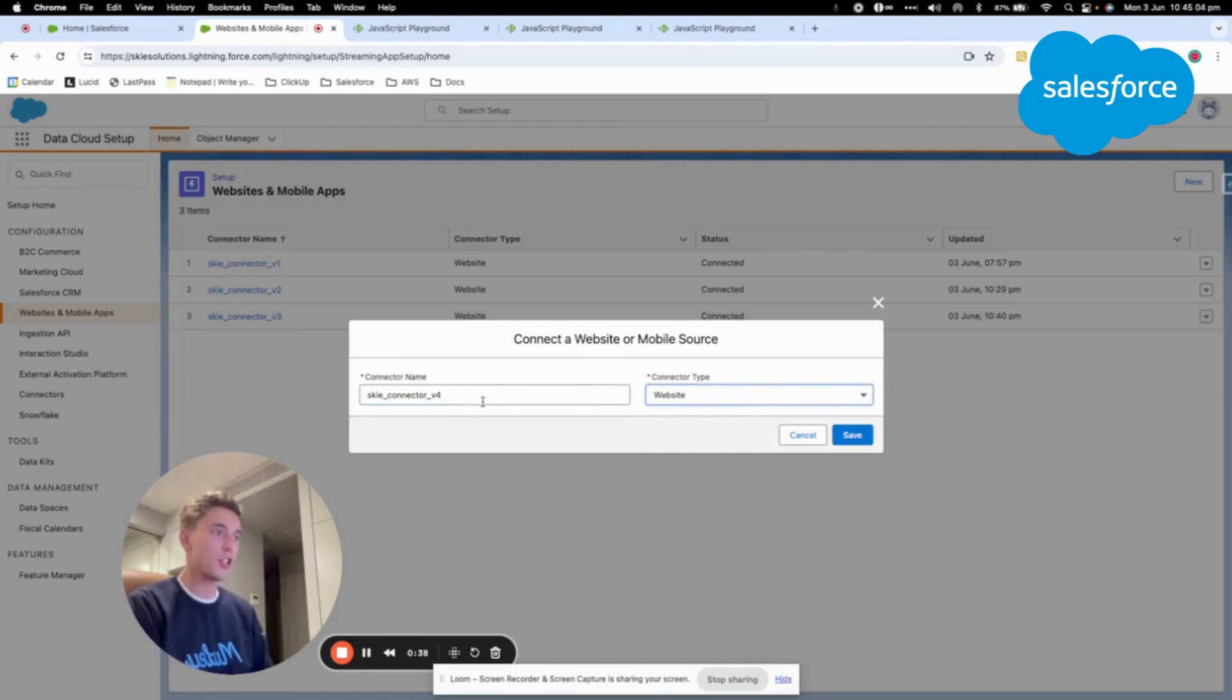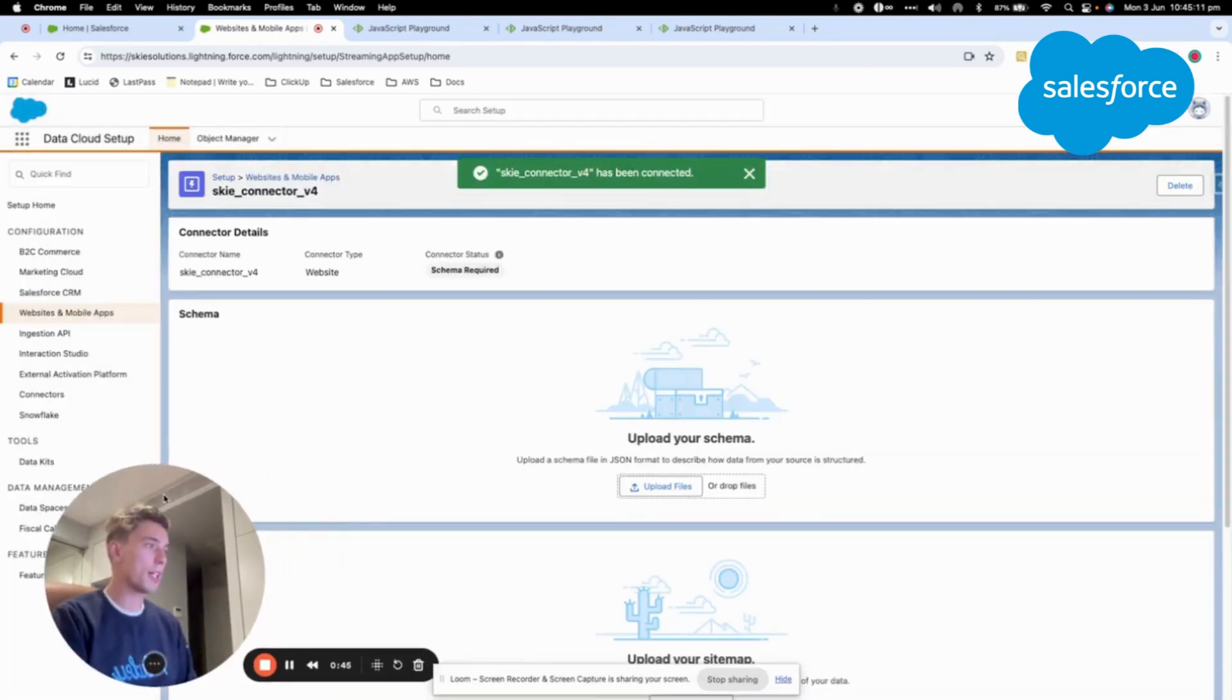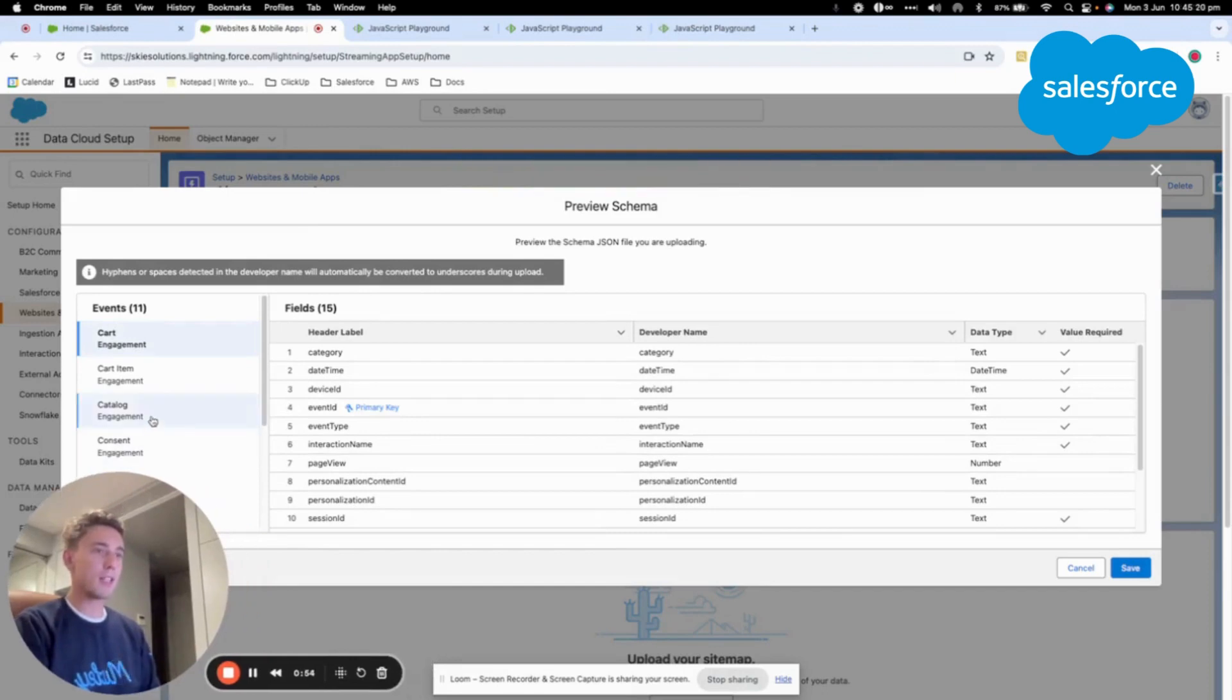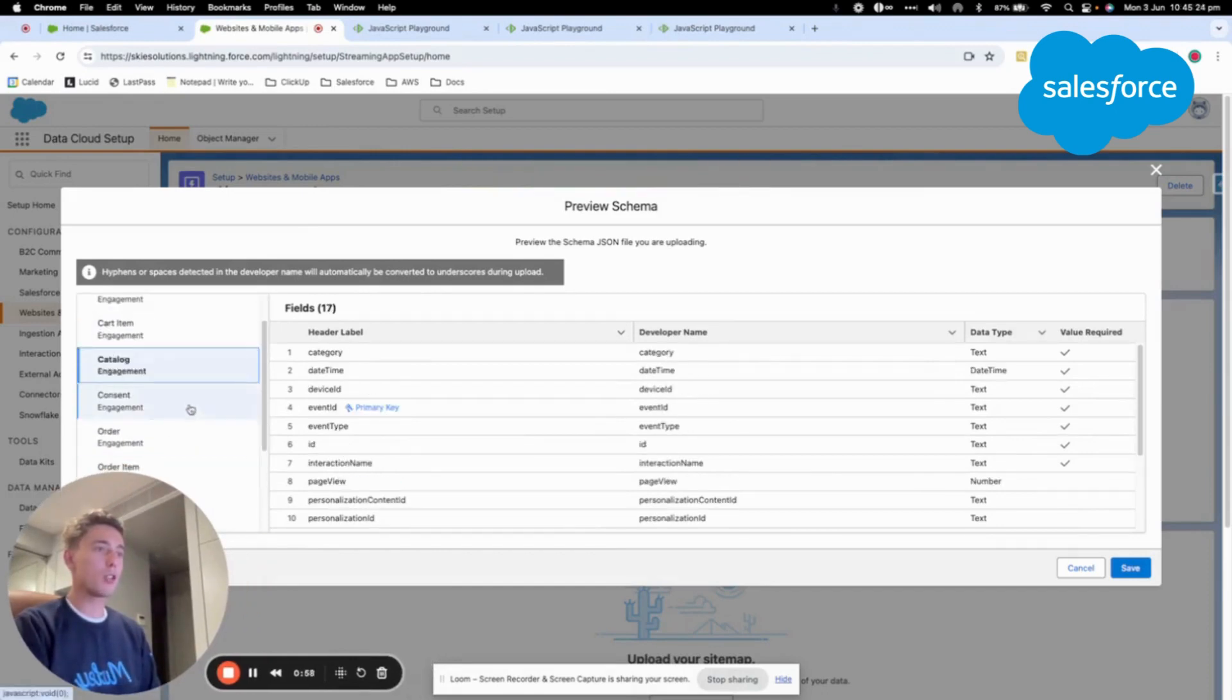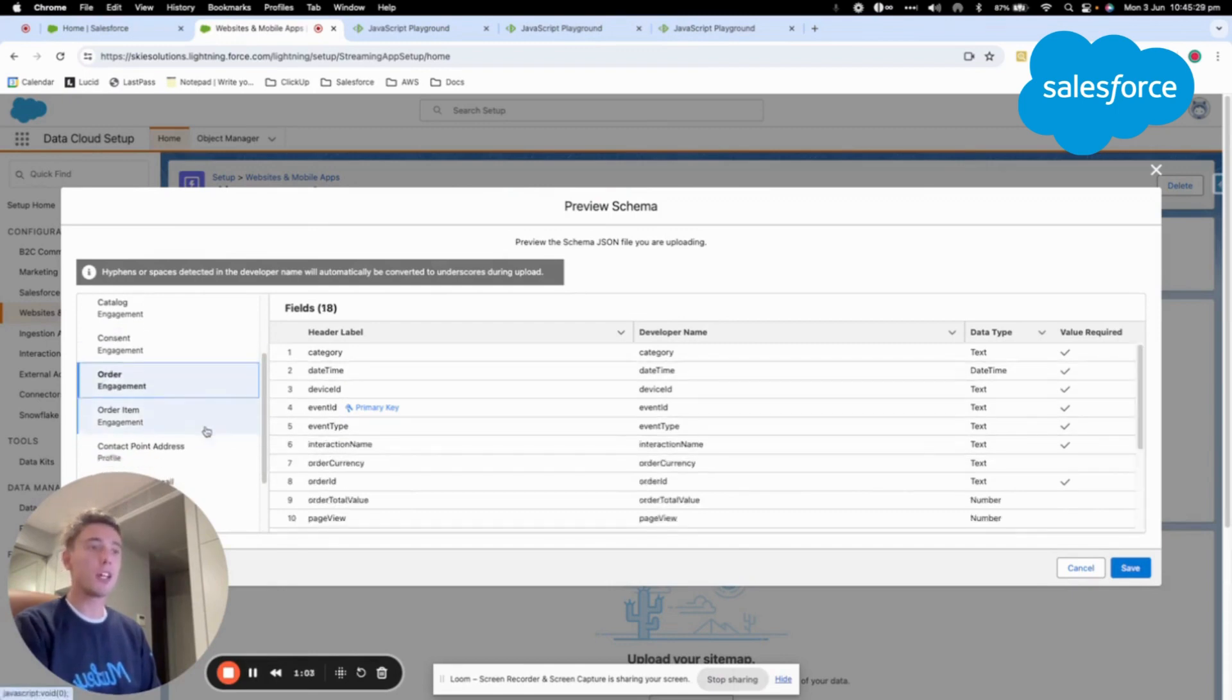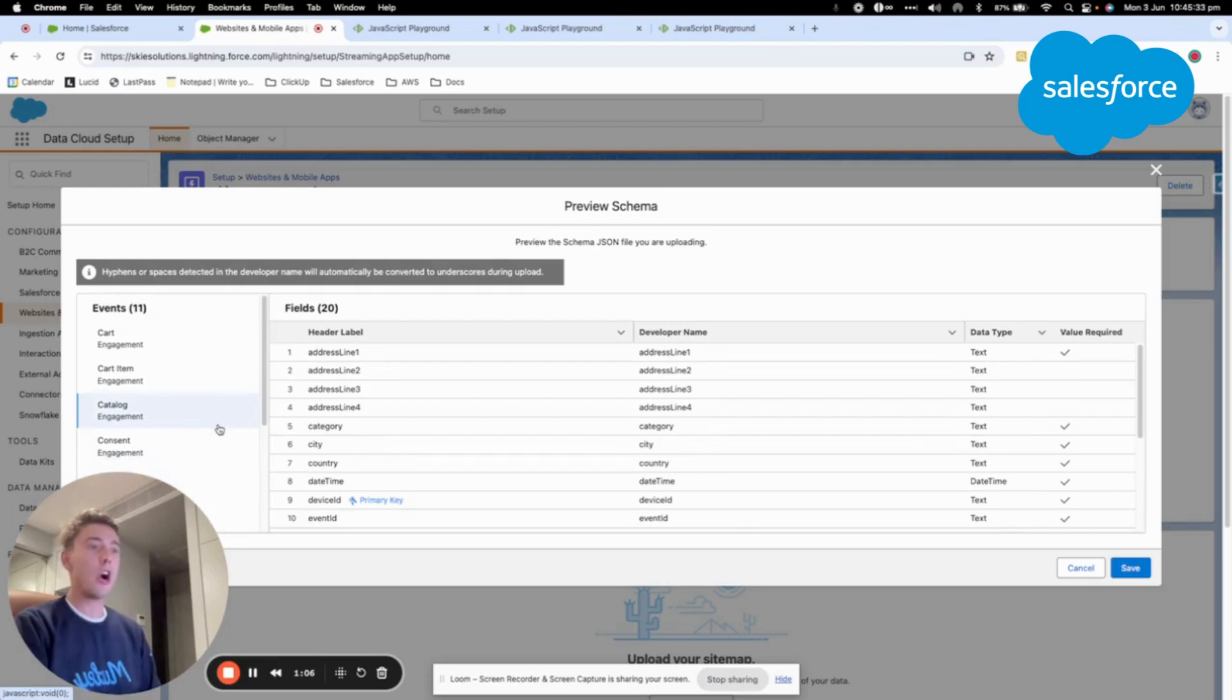As you can see here, I just created a new connector called Sky Connector v4 and I specified that it's for my website. Then I will come to upload a schema. So here it's a JSON file that is provided by Salesforce and that will allow you to create objects that contain attribute fields that can be filled out when the user is browsing your website or your app.